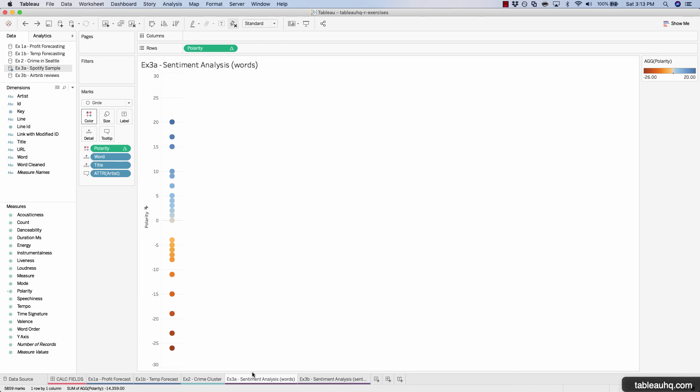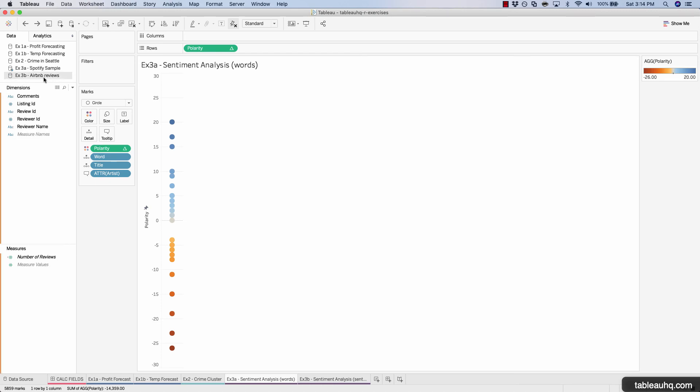In the next exercise we're going to be analyzing actual sentences and seeing whether or not those sentences and in aggregate their paragraphs have a positive or negative sentiment. Let's move on to exercise 3b, which we'll be looking at Airbnb reviews.